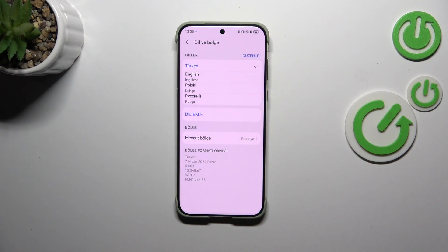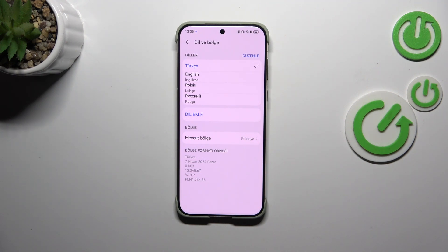As you can see, the Turkish language — Turkish in my case — will be immediately applied to the system, and from now on everything will be displayed in the chosen language.